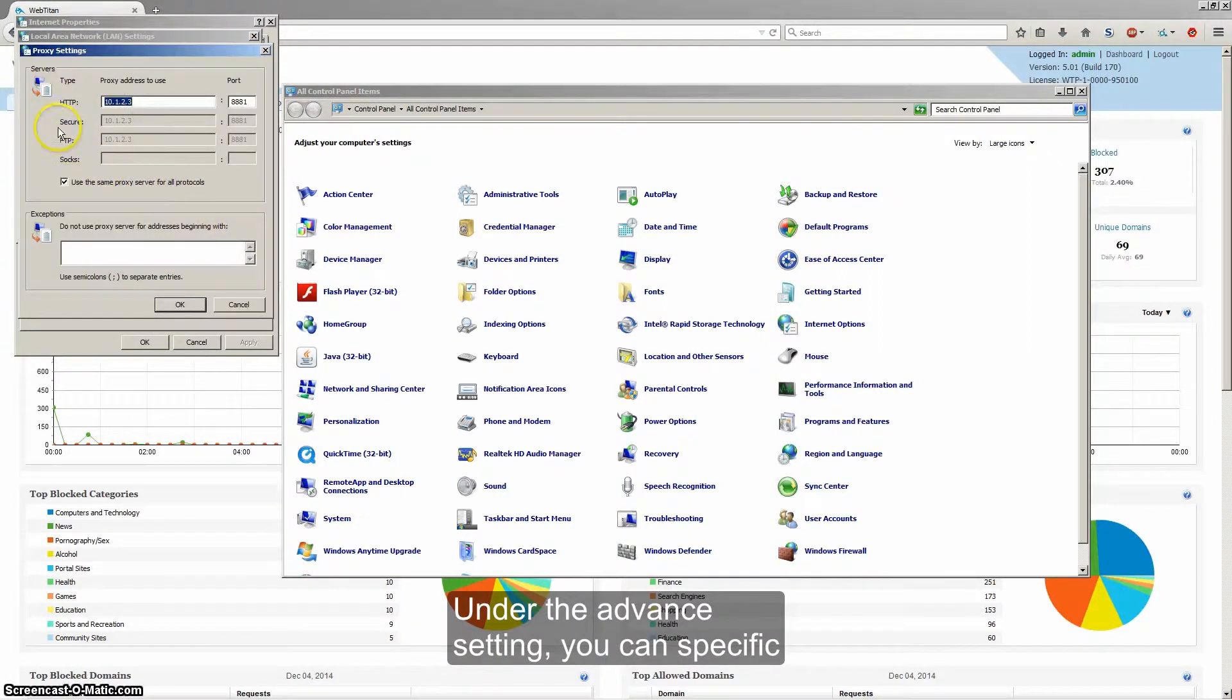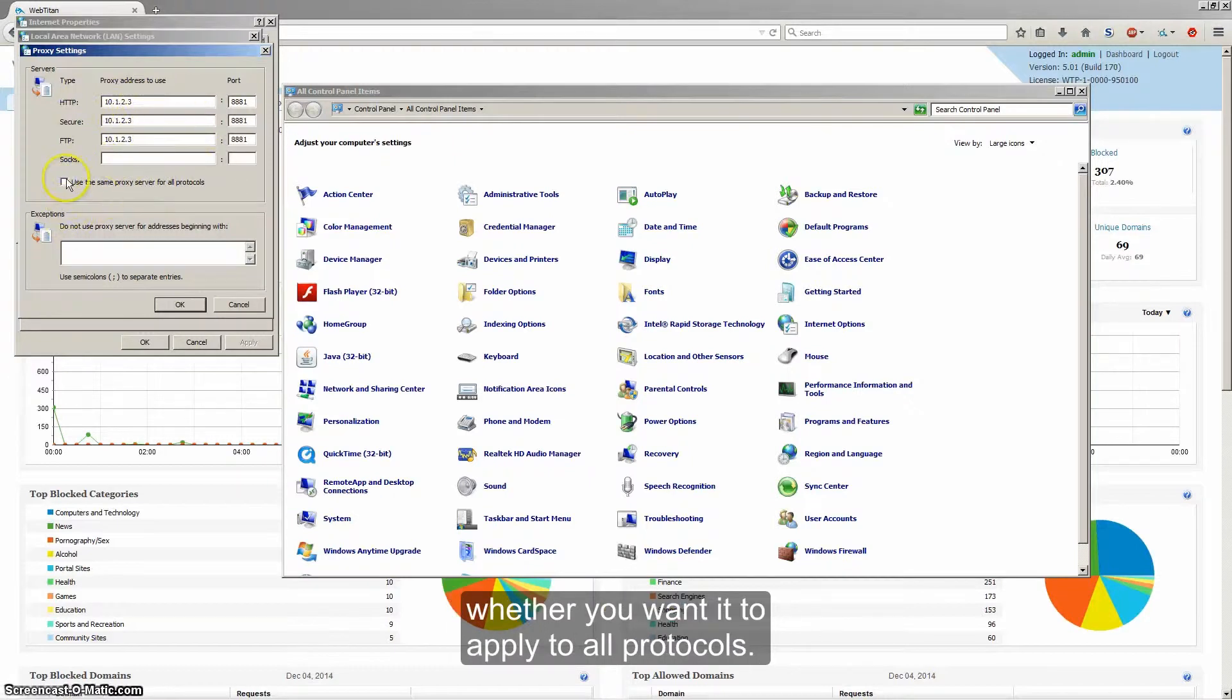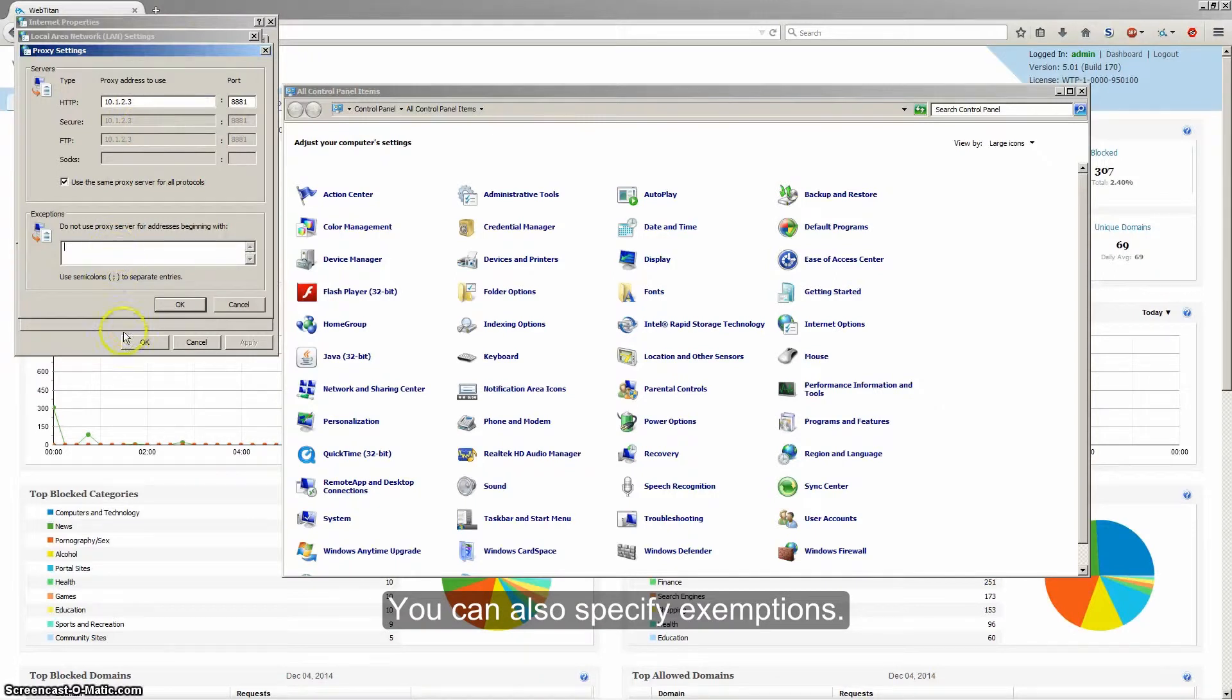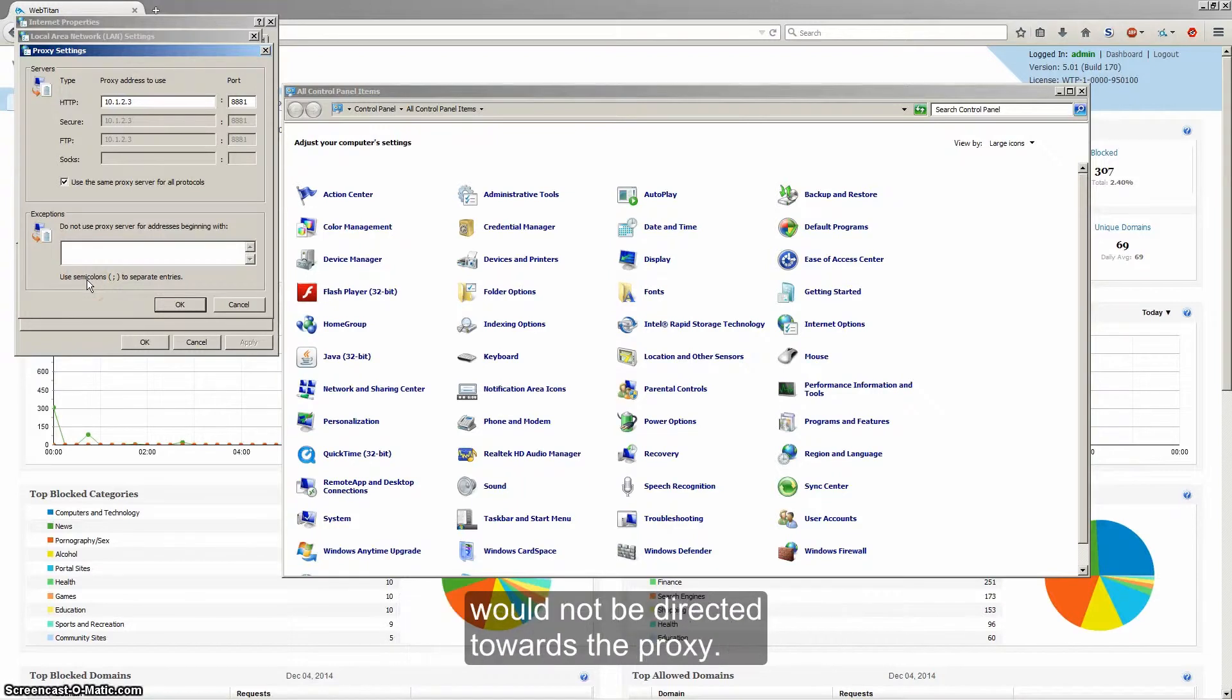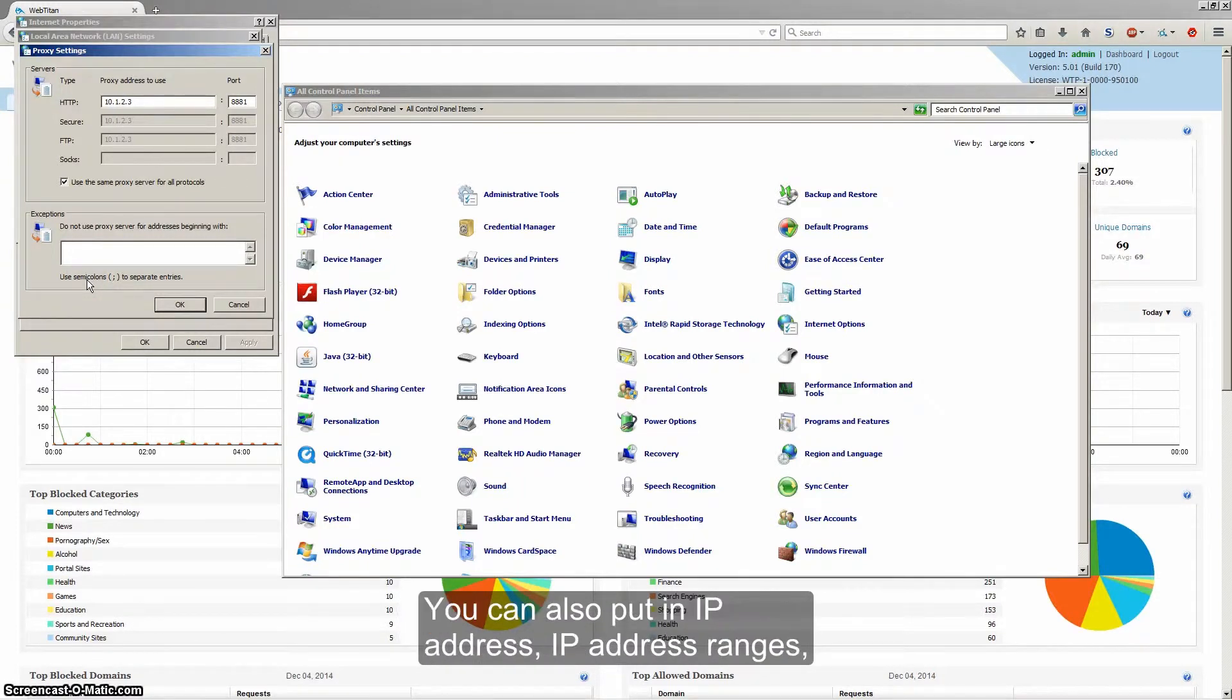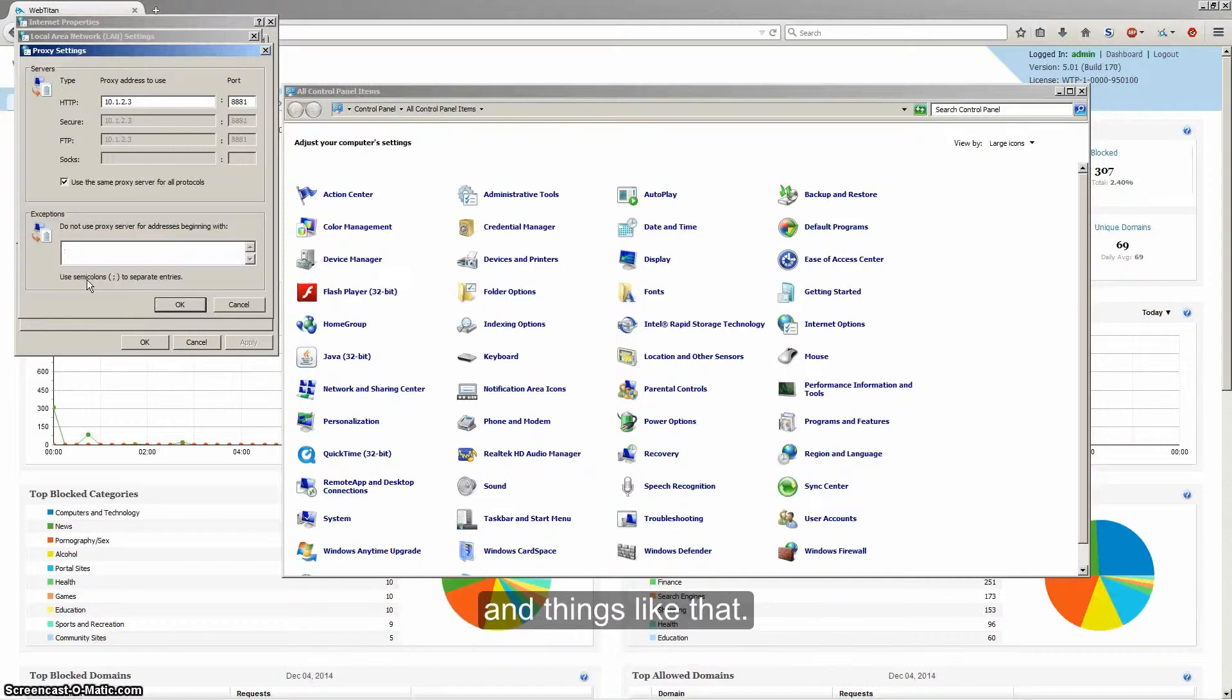Under the advanced settings you can specify whether you want it to apply to all protocols. You can also specify exemptions, so these would be sites that when accessed using the browser would not be directed towards the proxy. You can also put in IP addresses, IP address ranges, things like that.